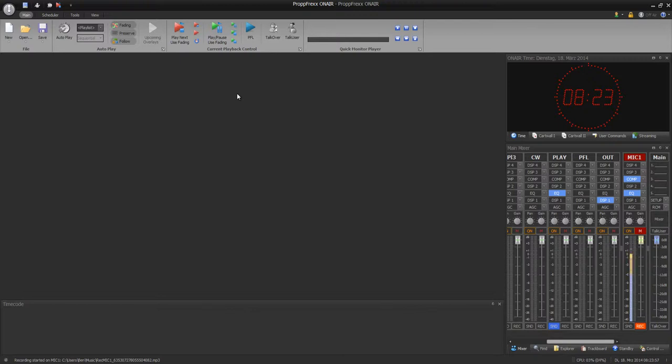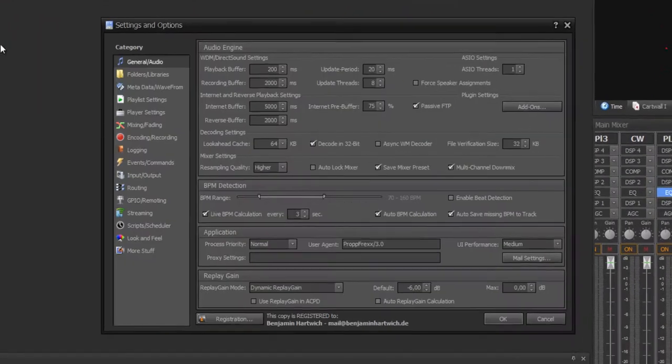I recommend you to watch the program scheduler tutorial before watching this tutorial if you don't know how to use the program scheduler. First of all, as you know, I'll show you the settings tab.